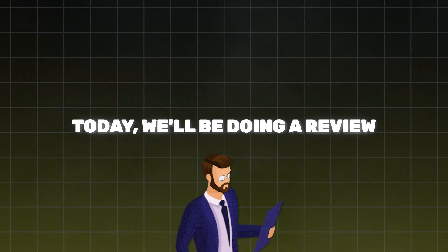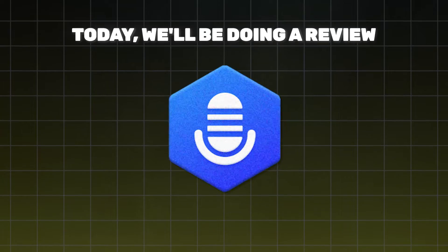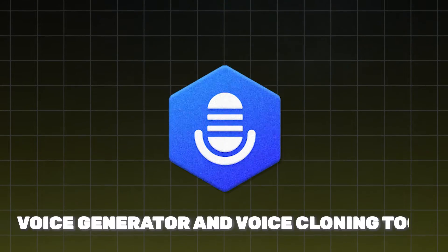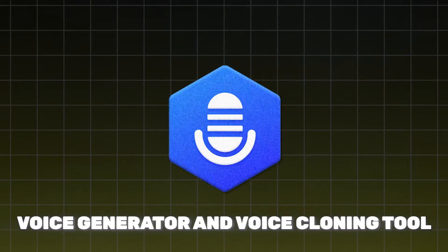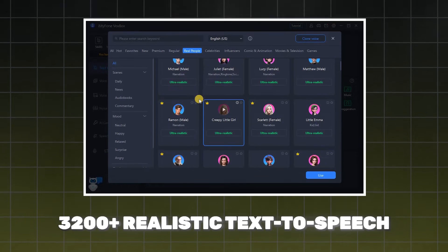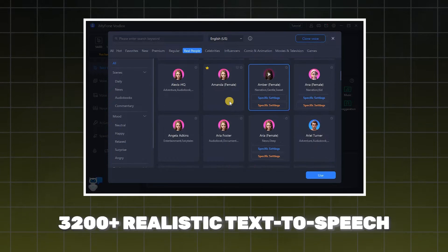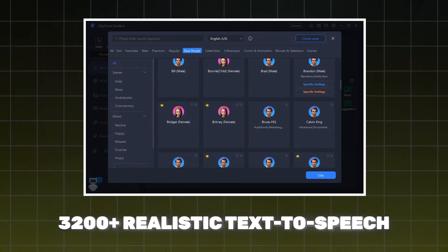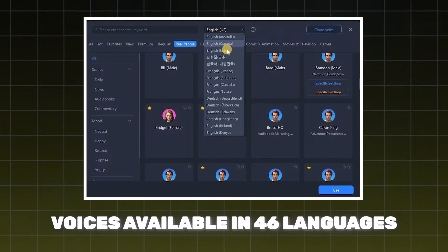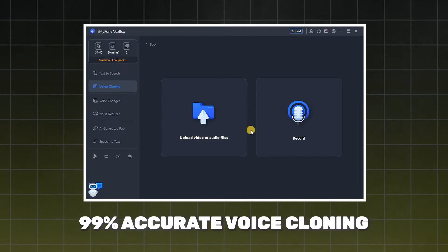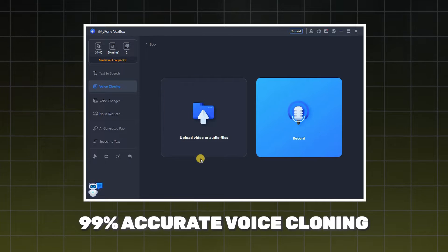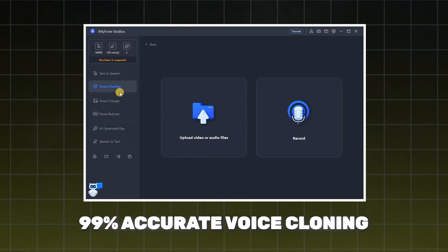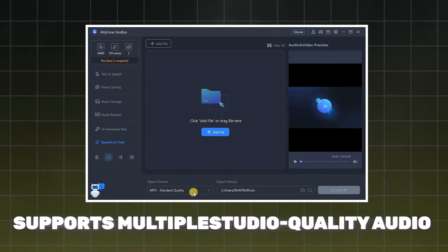Hey everyone, welcome back to my channel. Today we'll be doing a review of myPhone VoxBox, a free AI voice generator and voice cloning tool with over 3,200 plus realistic text-to-speech voices available in 46 plus languages. You can also create 99% accurate real human voice with AI voice cloning.